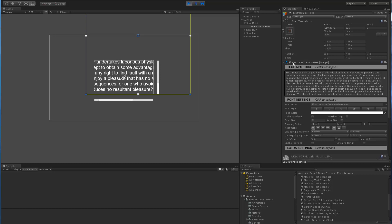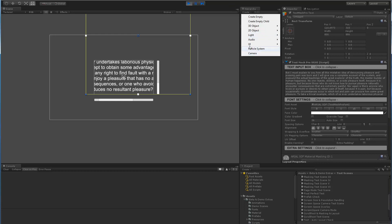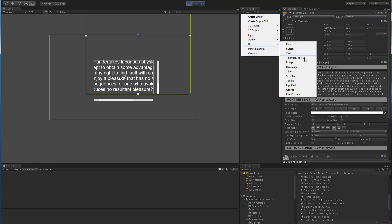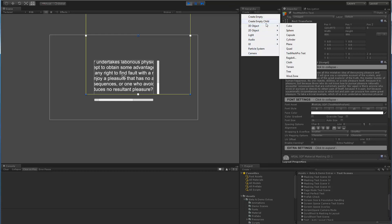Make sure you're using a TextMeshPro UGUI object. Again, you add those with Create, UI, TextMeshPro as opposed to 3D and TextMeshPro. I'm assuming you're using the correct one, otherwise you may have some rendering issues with the canvas and so on and so forth.